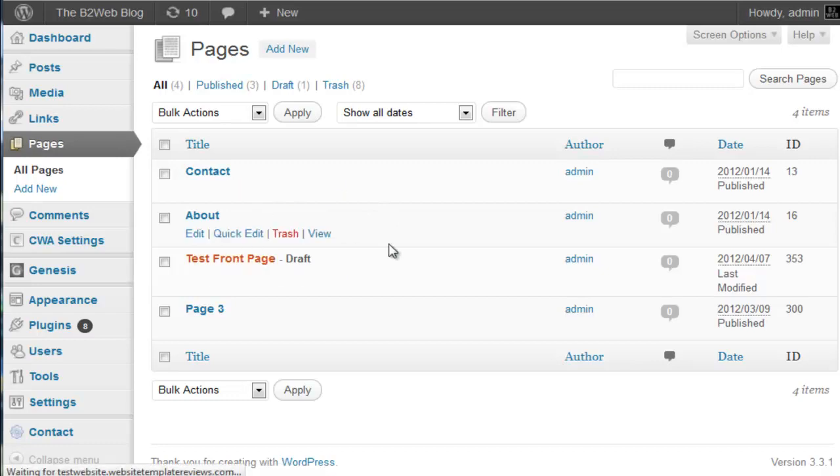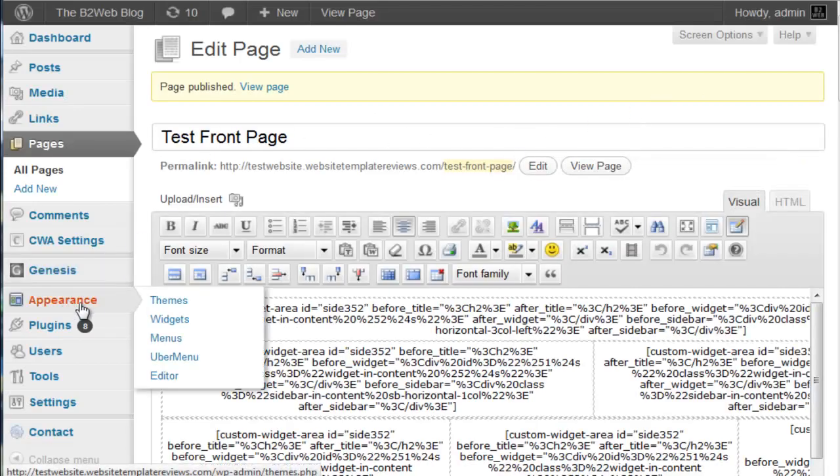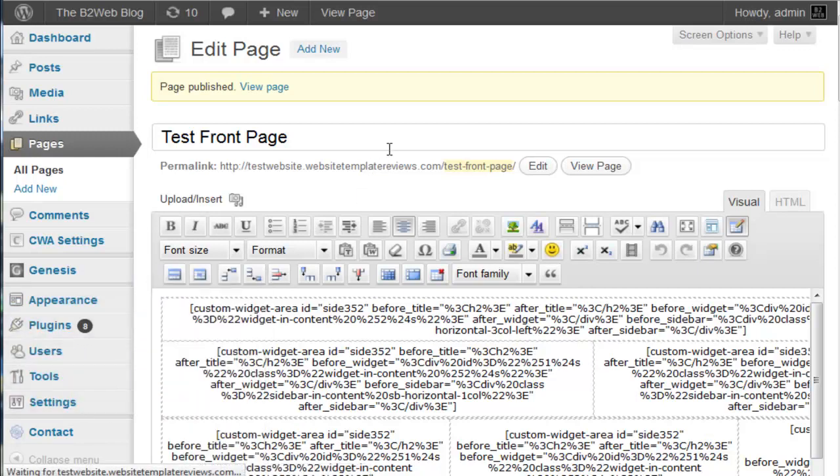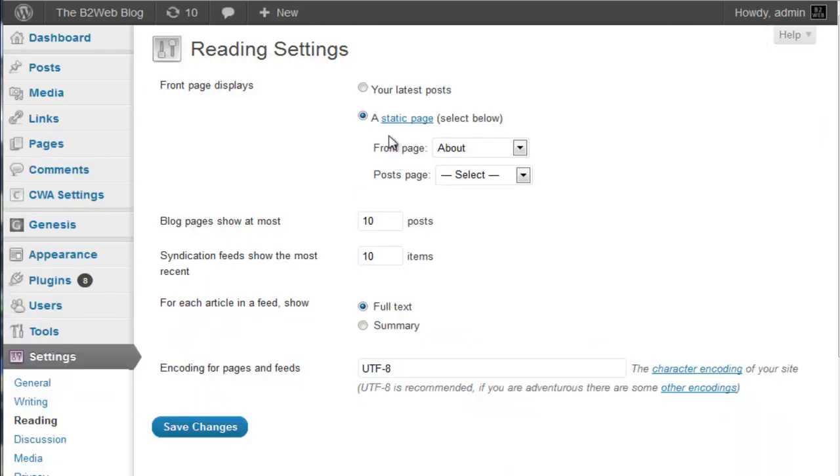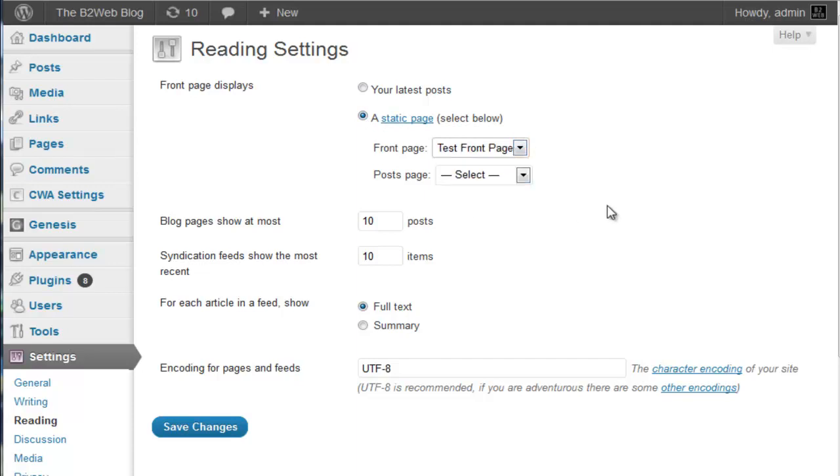So let's publish this because I didn't do that. So now it's published. And then what you would do is you go to your settings and you go to your reading. And you will select, usually by default you'll have your latest post at the top there. What you'll do is you'll select your static page and then you would do that.